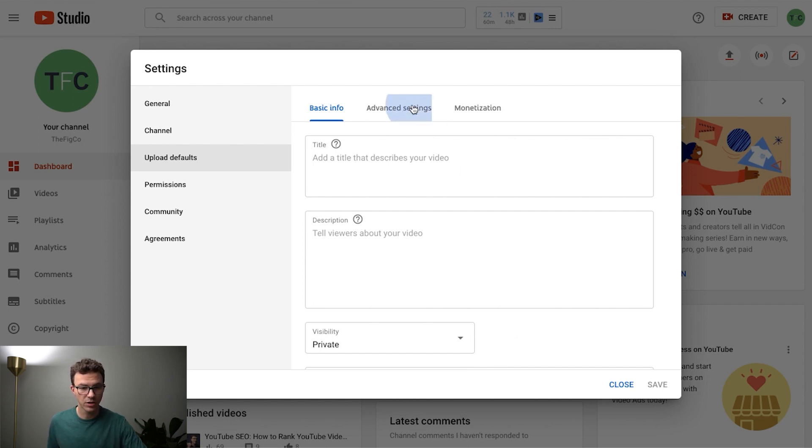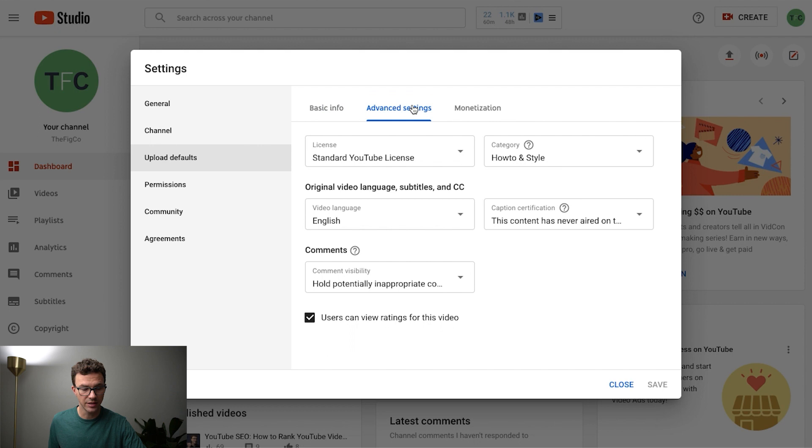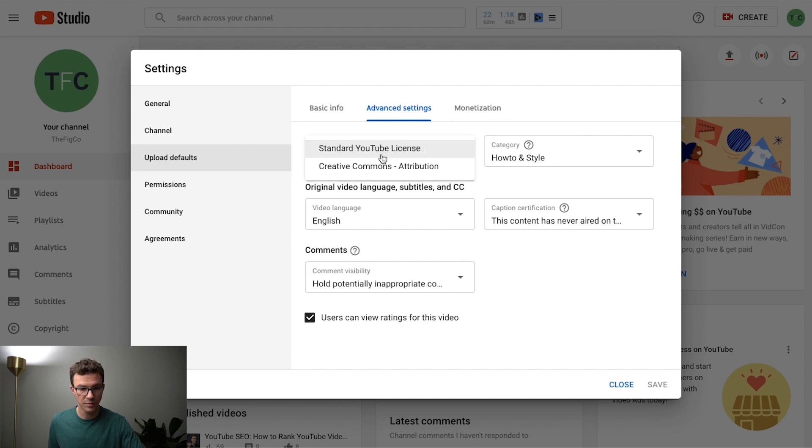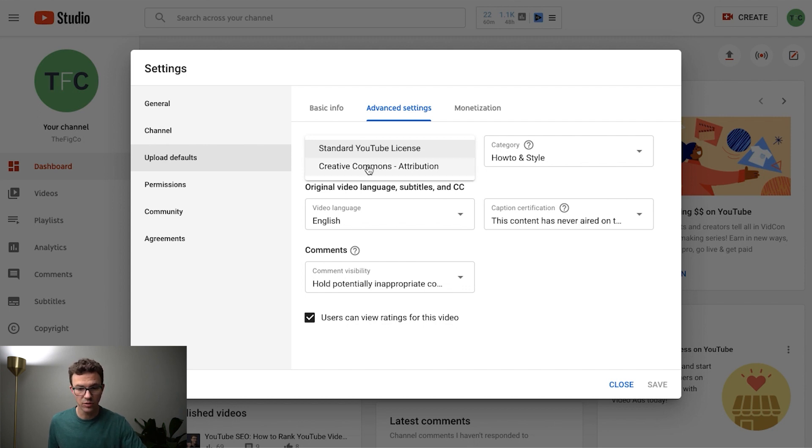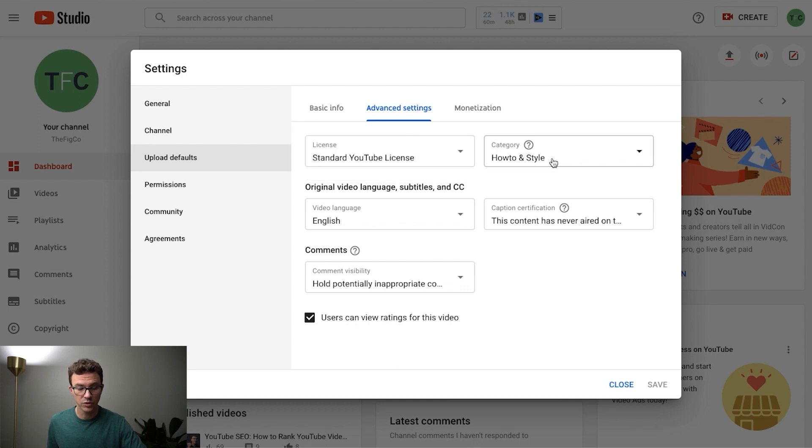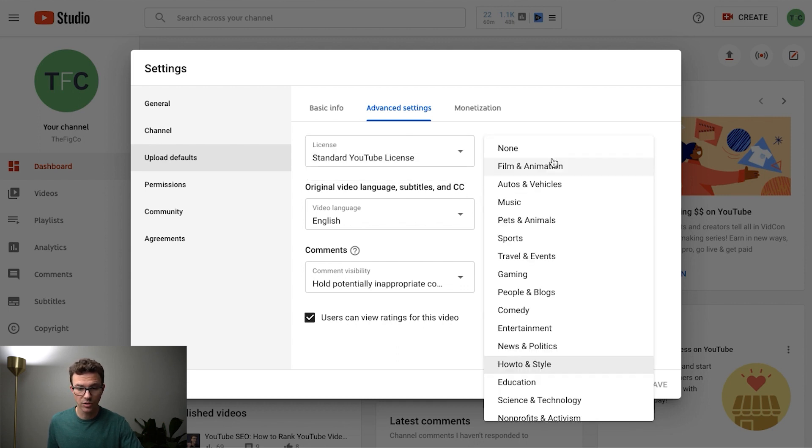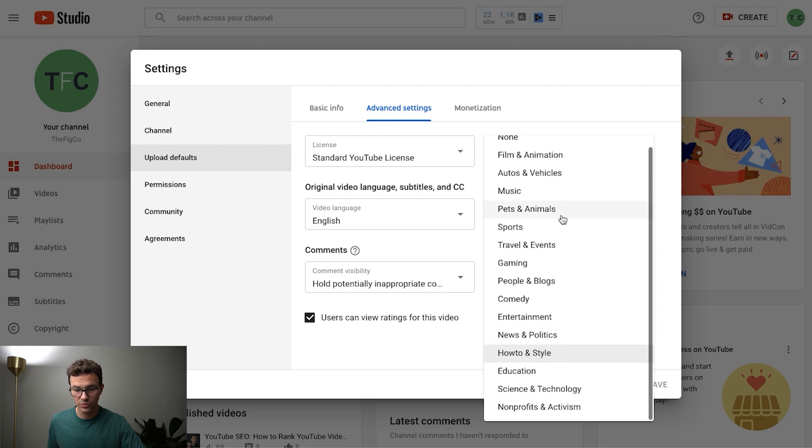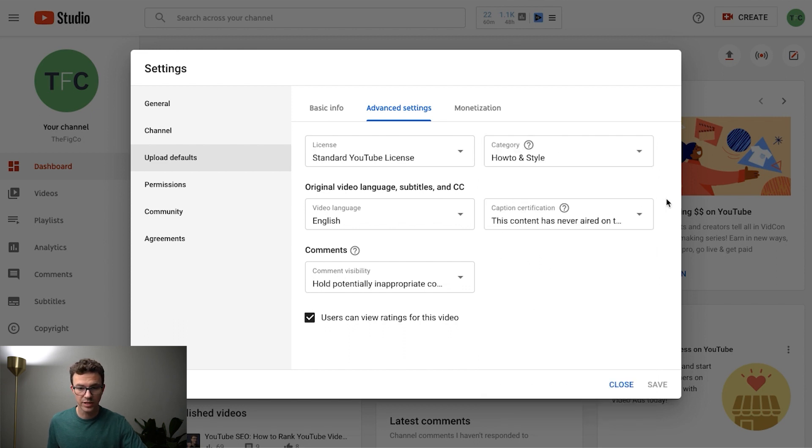And then from there you want to go to advanced settings and here you can change the type of license if it's the standard YouTube license that gives you some copyright protection or creative commons which essentially lets anyone use your video content freely. You can choose the category. This I don't think is all that important, there's very few categories but choosing a category having all your videos set for that.